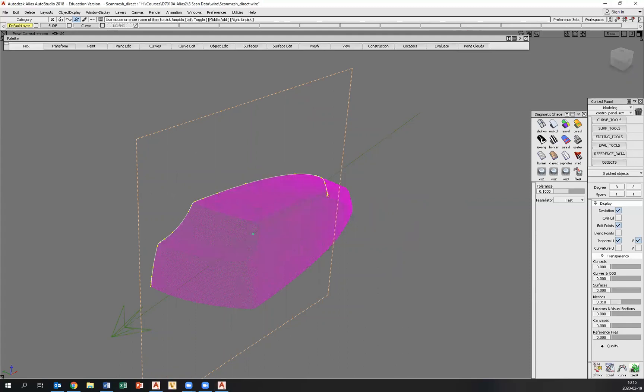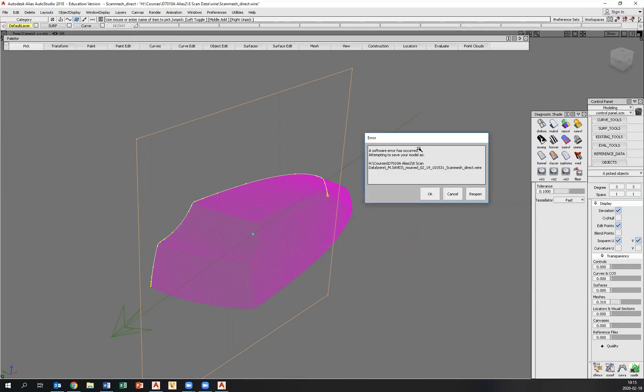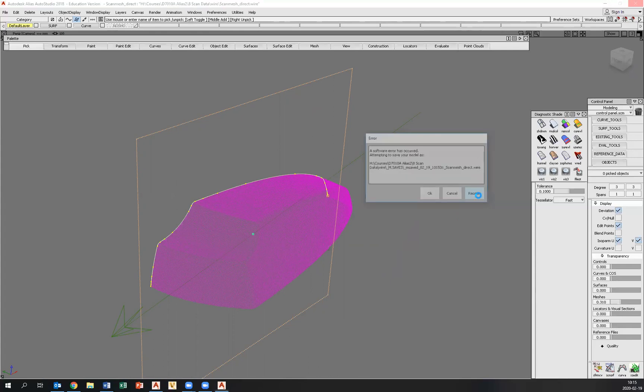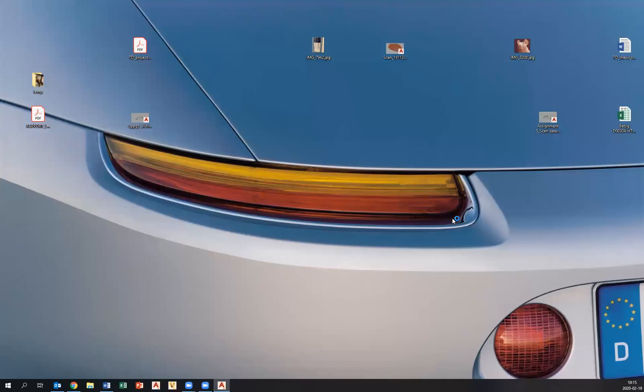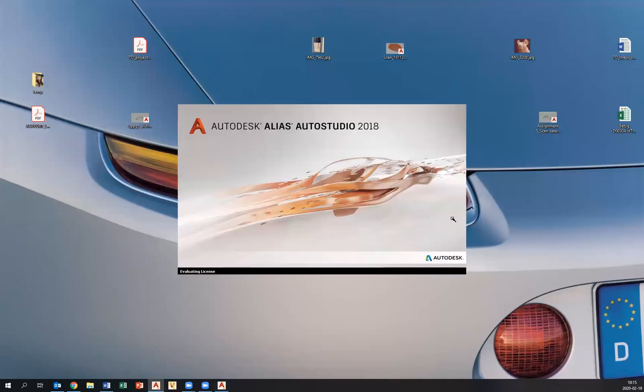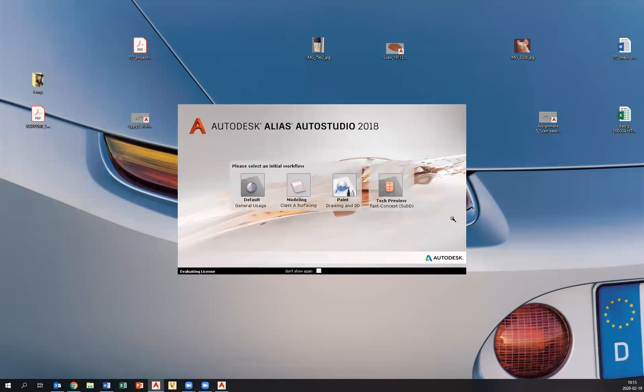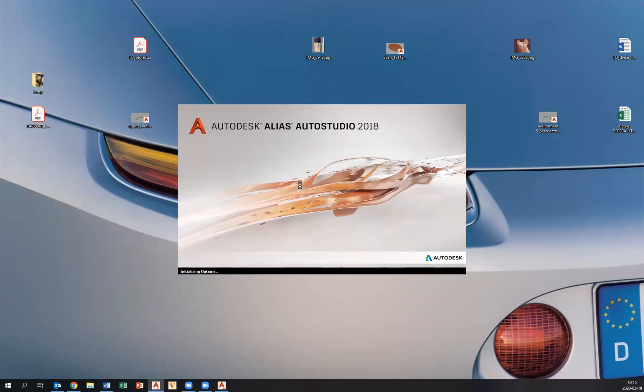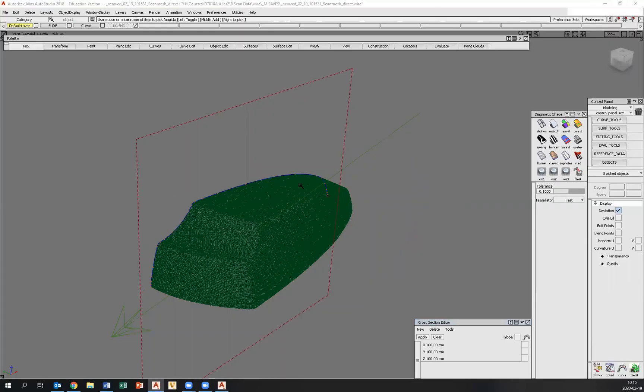Oh, looky here, alias just crashed. Wonderful. Let's see if we can reopen that. Yeah, there we go.